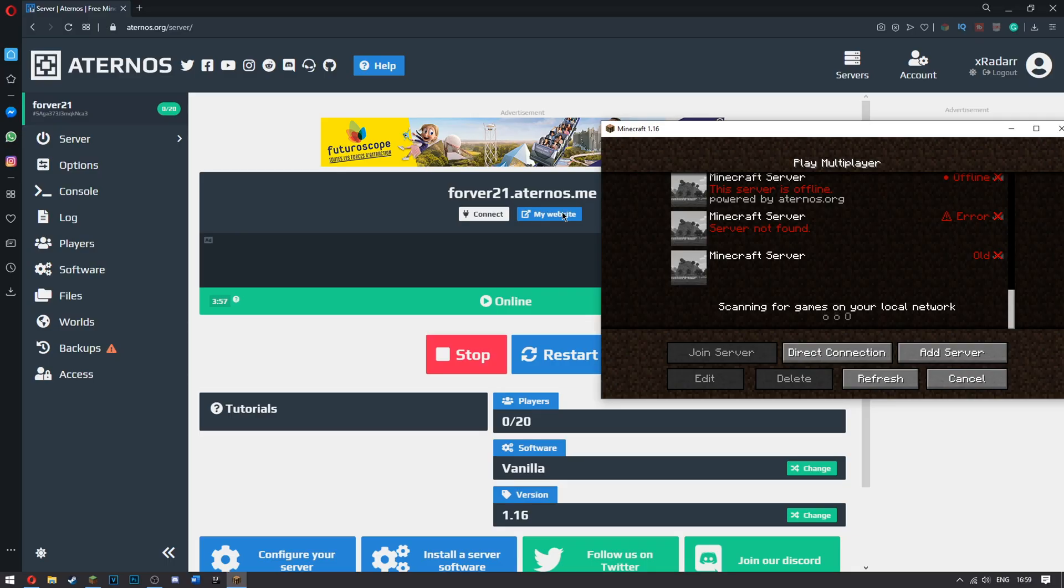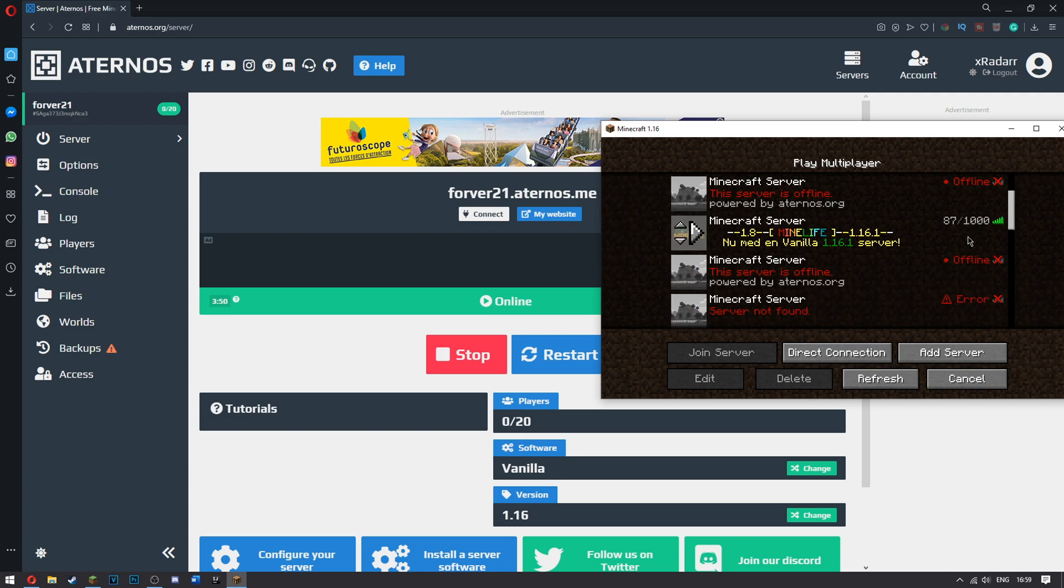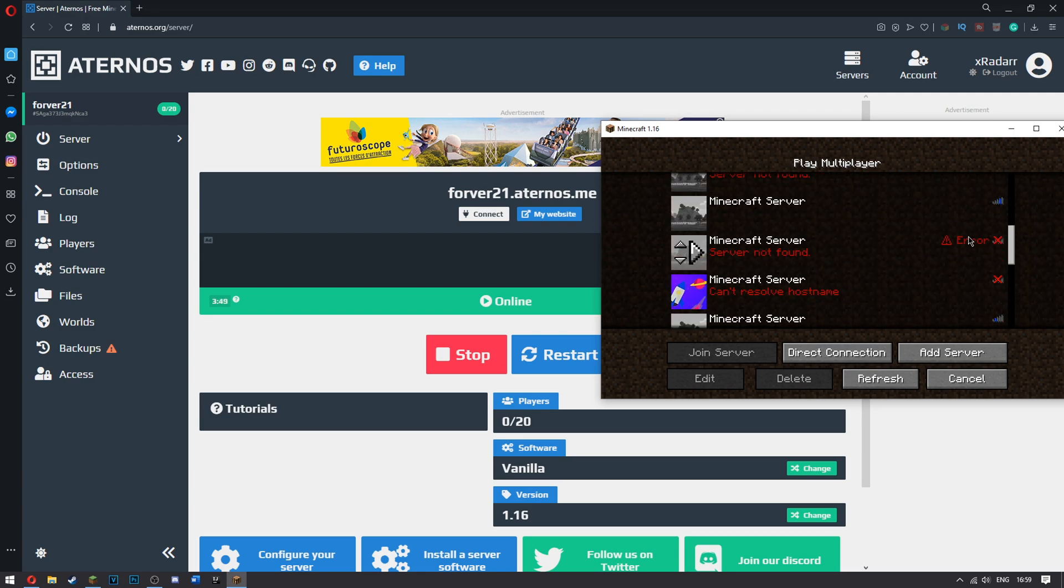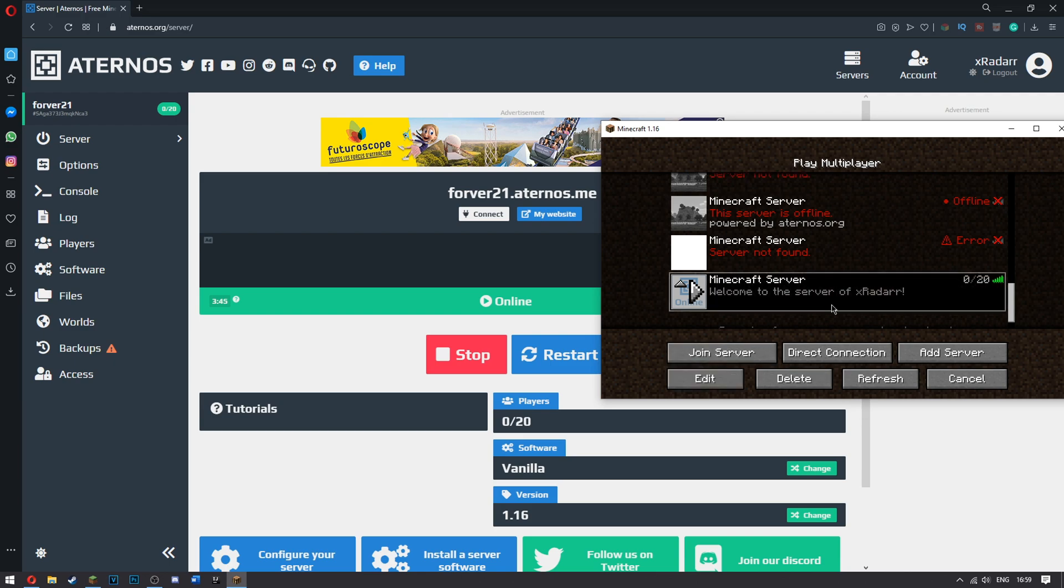Okay, so once it is up and it says online, you just have to go to that server that you wrote in. And your server will appear somewhere along here. I do believe it would be at the bottom. That's usually where it is. There you go. Welcome to the server of XRadar.